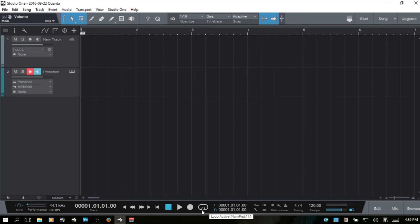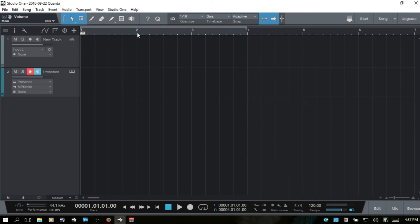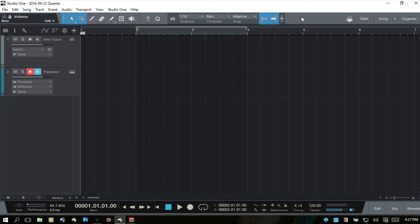We then have the loop button to turn the loop function on and off. I'll set my loop locators by pressing Alt and clicking in the ruler to set the right locator, then Option to set the left locator. Now I can toggle the loop function on and off. You can also use the forward slash on your keyboard to accomplish the same thing.